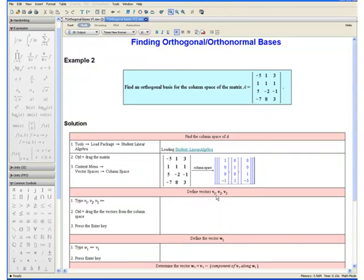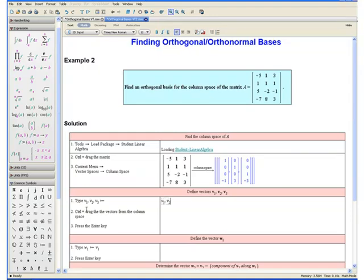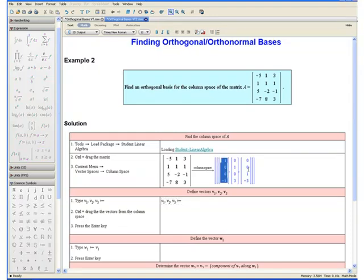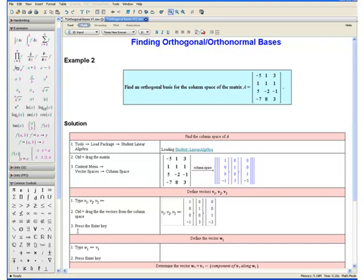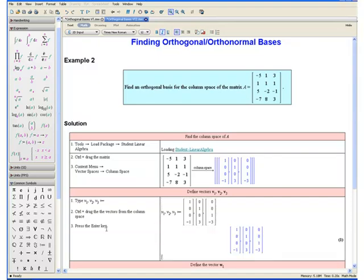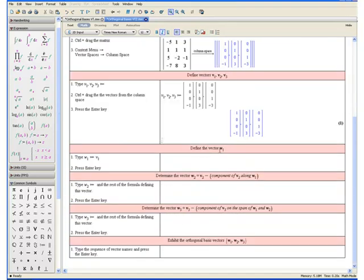Now let us define the vectors v1, v2, and v3. Step 1: Type v1 — notice to get the subscript, hold down the shift key and enter an underscore — comma, v2, comma, v3, colon equals. Step 2: Control and drag the vectors from the column space by selecting these vectors, holding down the control key, and dragging them into our equation. Step 3: Press the enter key.